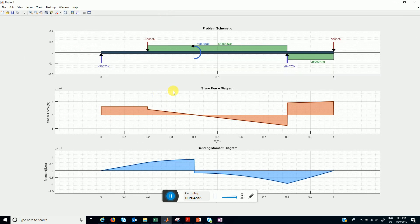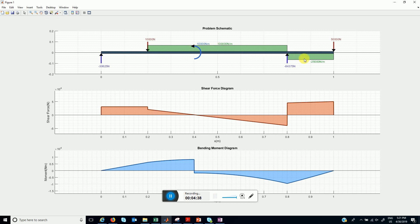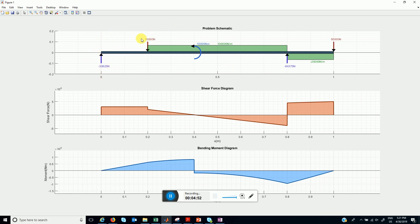This is a plot for shear force and bending moment. This is our problem schematic. We had two point loads applied at these two locations 0.1 and 0.2, and these blue arrows represent the support.